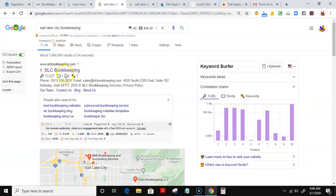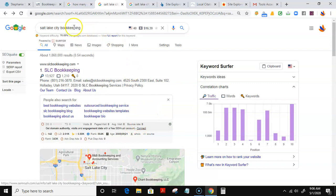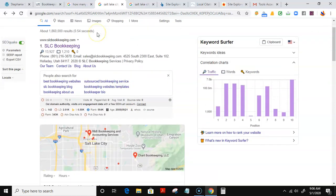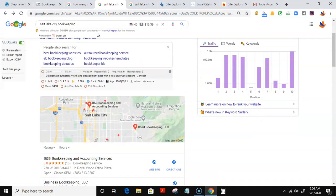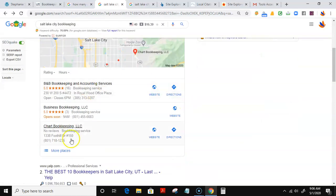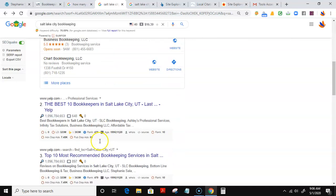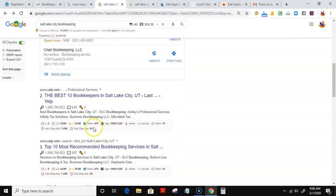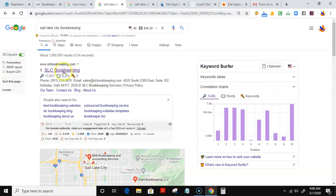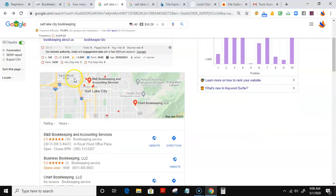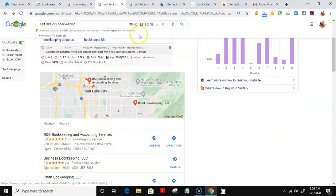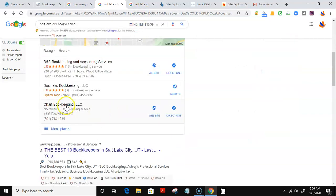Jumping straight into it, when somebody looks for Salt Lake City bookkeeping, the first place they would find you would be here in the Google Maps, and here in the organic results where your website is listed. So the first place being Google Maps, I scrolled through Google Maps here for bookkeeping in Salt Lake City...